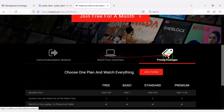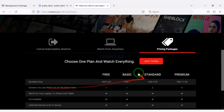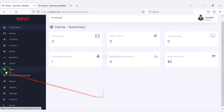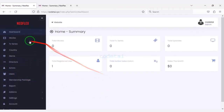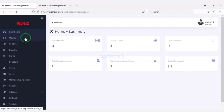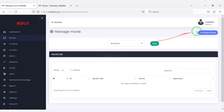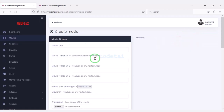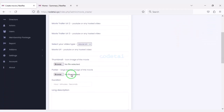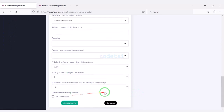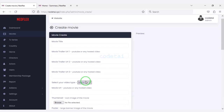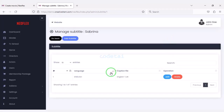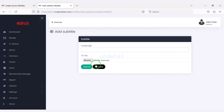Our website is completely ready. Now I will discuss the admin panel step by step. You can easily add unlimited movies to the website by submitting the movie information. You can also upload subtitles for each movie. You can upload multiple TV series as well.